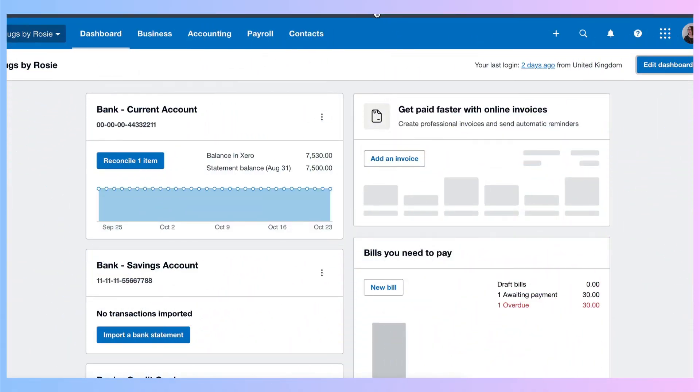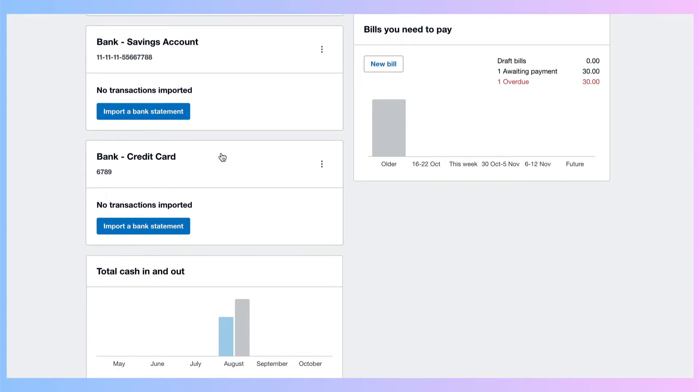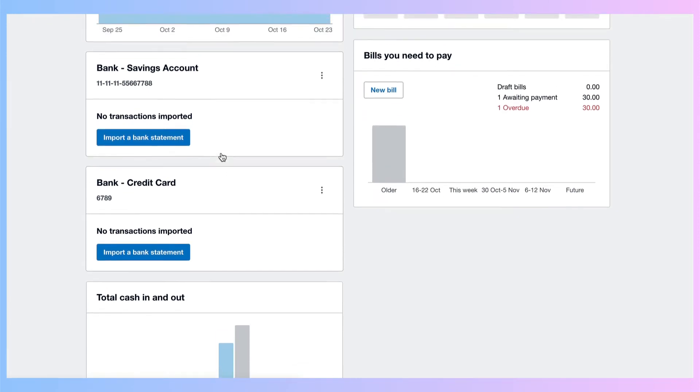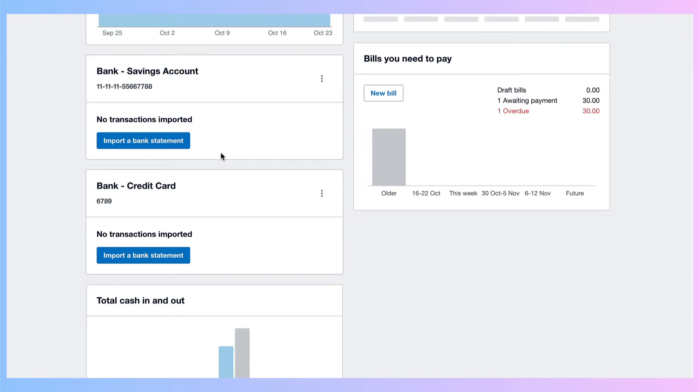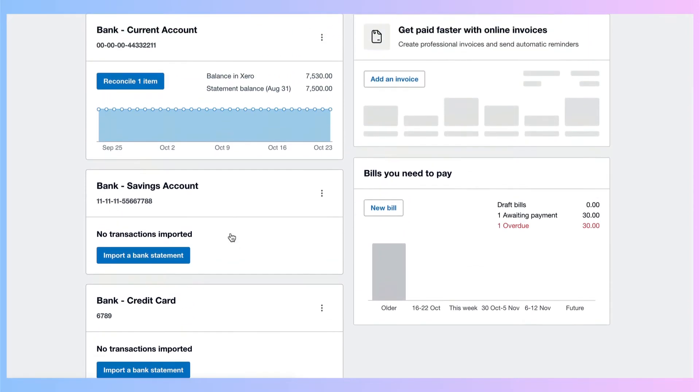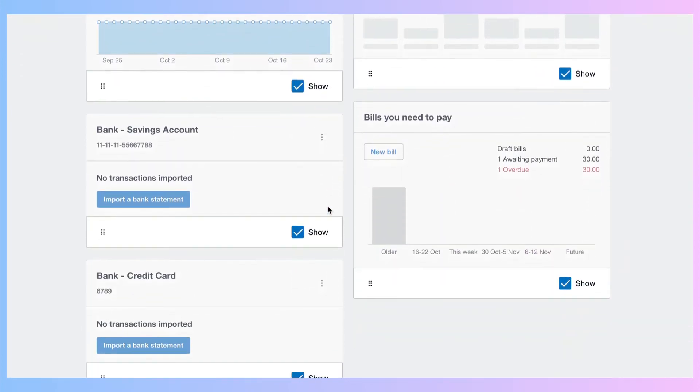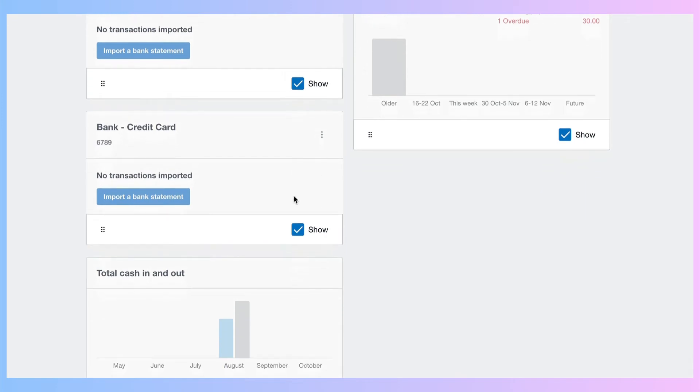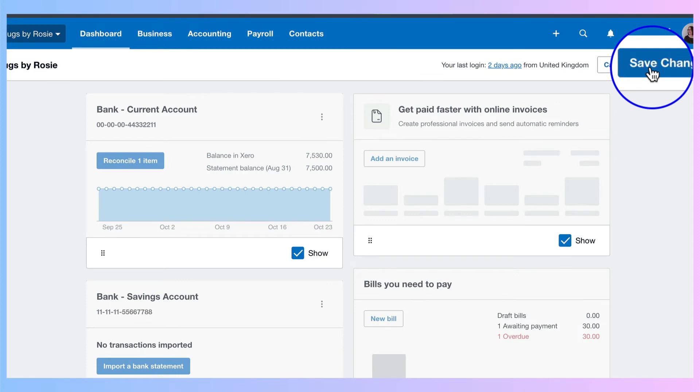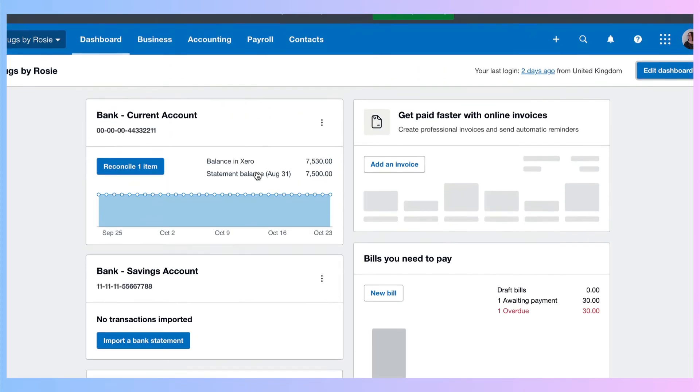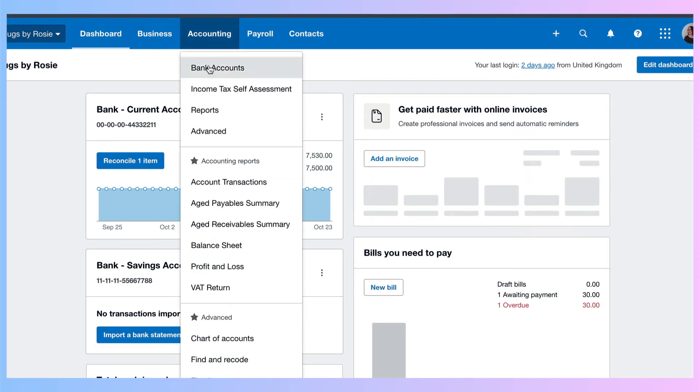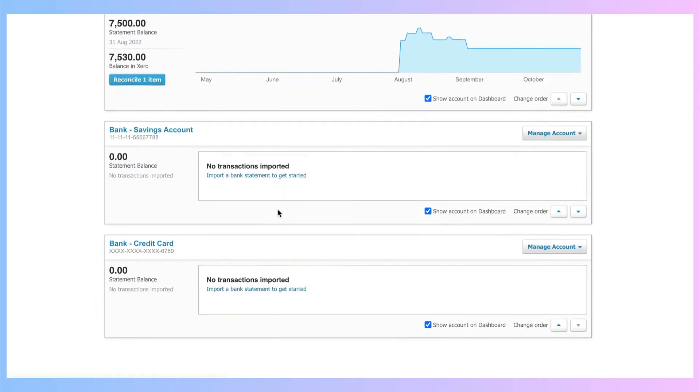Here's another thing you might want to do. Maybe you've got a bank account that you no longer use. Let's say, for example, you've switched bank accounts. You don't want to get rid of it in Xero, but you don't want it to appear on your dashboard anymore. So again, we're going to edit dashboard, and if we go down to the credit card, we don't use it anymore. We can see we have this option to untick, save changes, and now on the dashboard, it's no longer there, but it does still exist. If we wanted to go to it, we could choose the accounting menu, bank accounts, and we would find it still here.